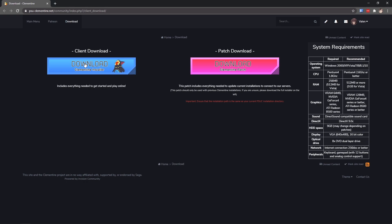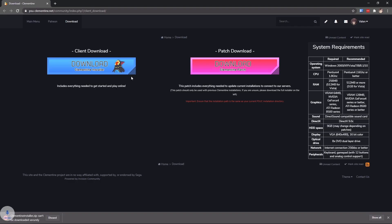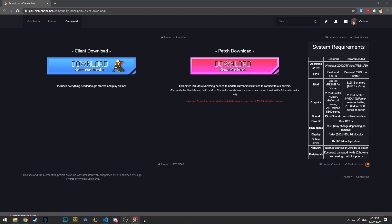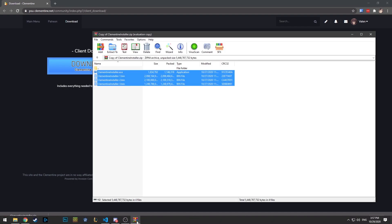First you want to click the blue download button. It may pop up and say it can't be downloaded securely, but that's okay. Just go ahead and click the arrow and click keep. This may take a while to download. Once downloaded, go ahead and open it up.